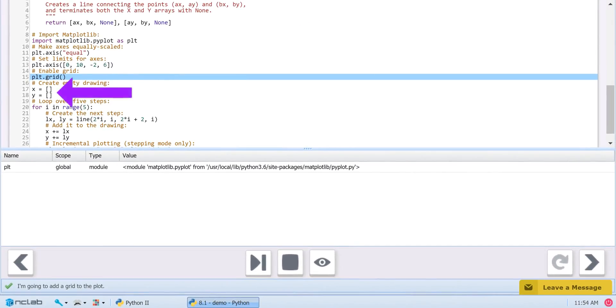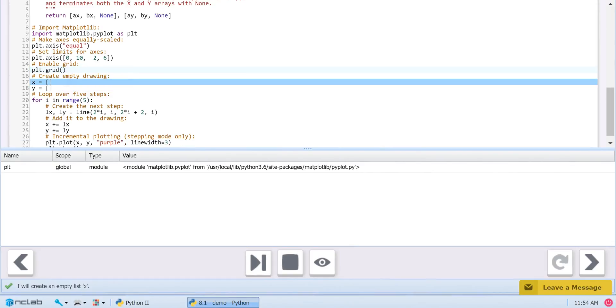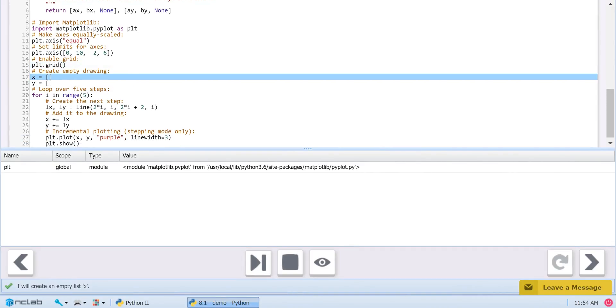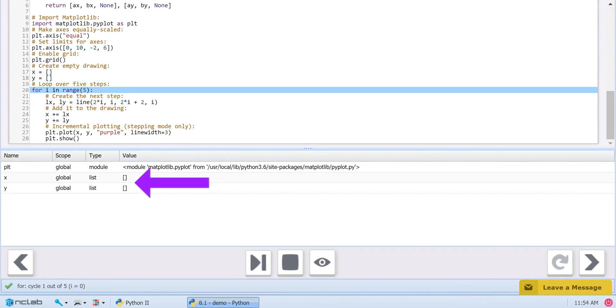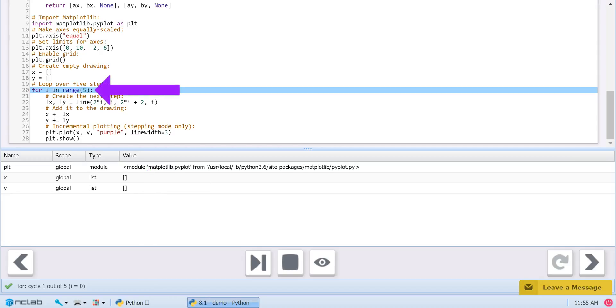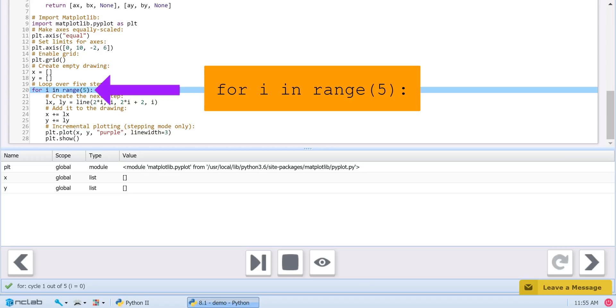On Line 17 and 18, we create empty lists for the x and y values. As you will see, the for loop populates these lists with each iteration. The for loop starts on Line 20 with the statement for i in Range 5.